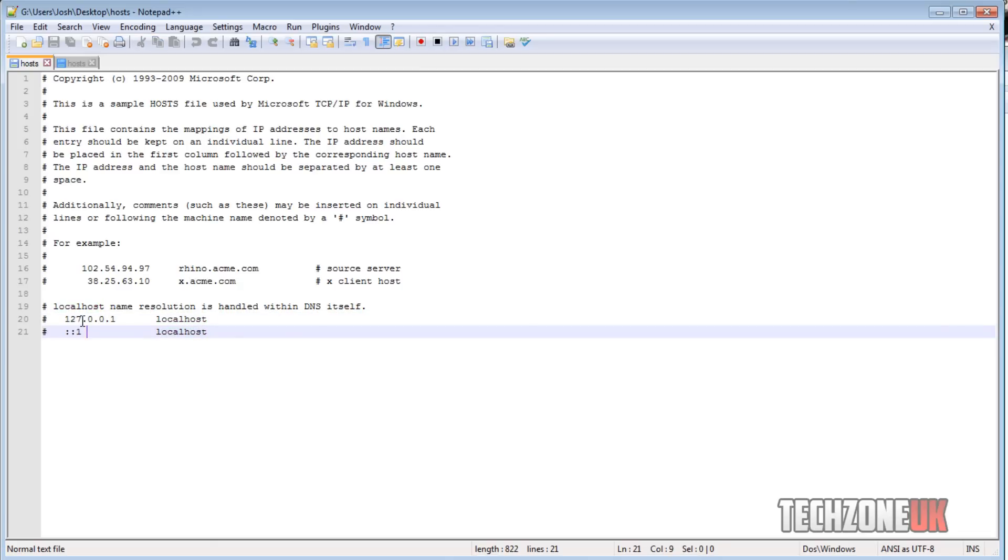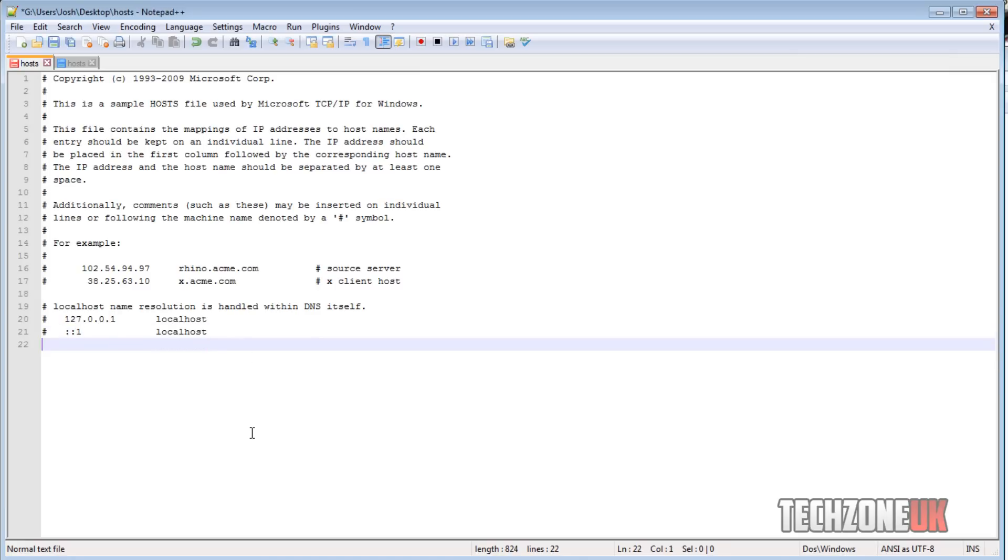These are both loopback addresses, which is a 128-bit loopback address, IPv6. So what we're going to do is we're going to hit enter here, and we're actually going to enter in our own host line I guess you could call it.